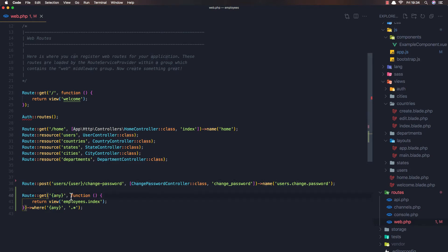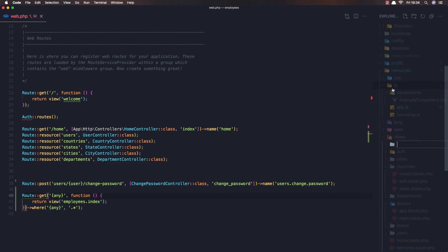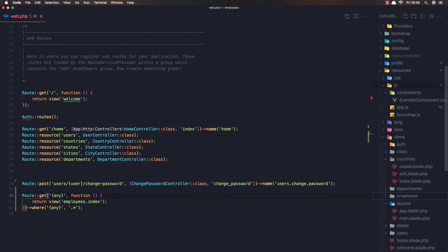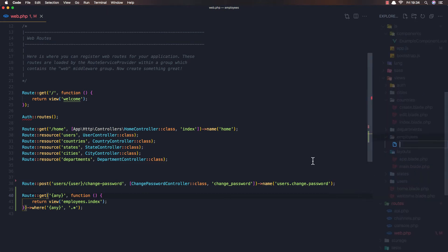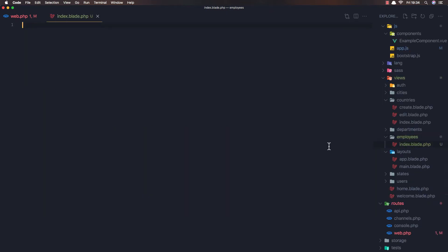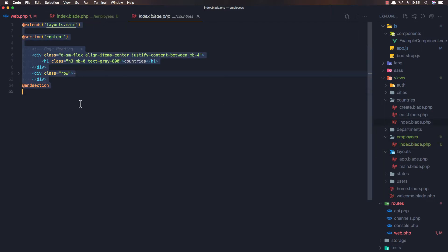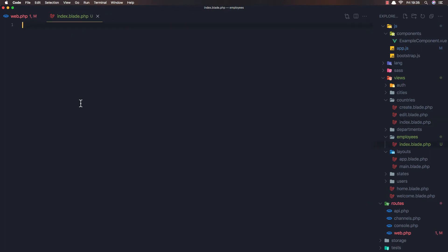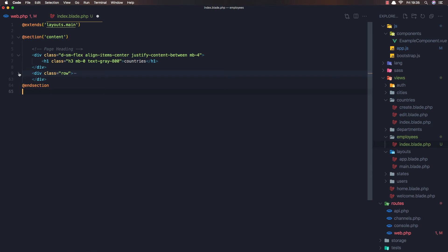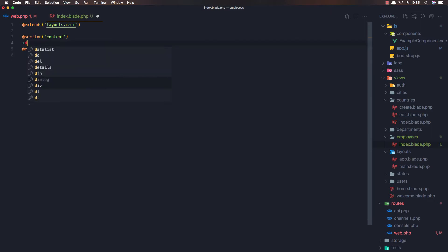Now we need to create the employee index view. I'll go to the views folder, create a new 'employees' folder, and inside it a new file called 'index.blade.php'.